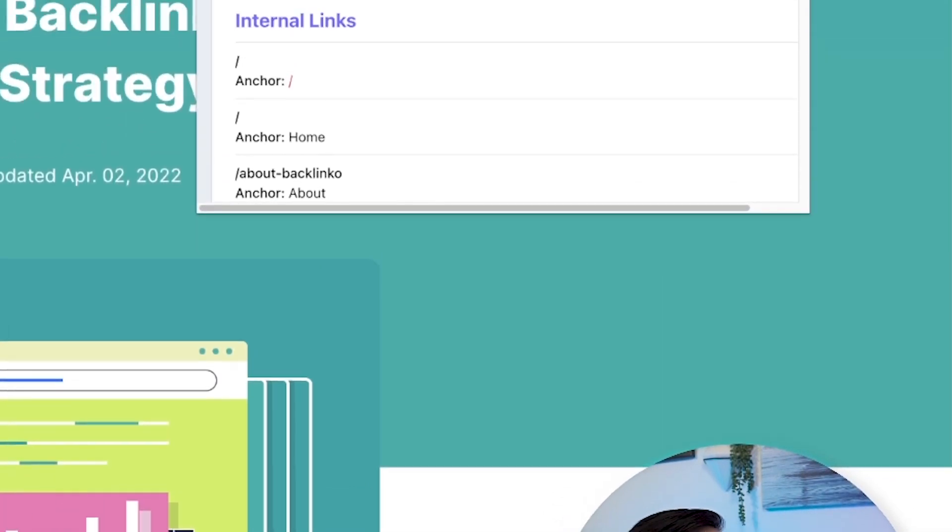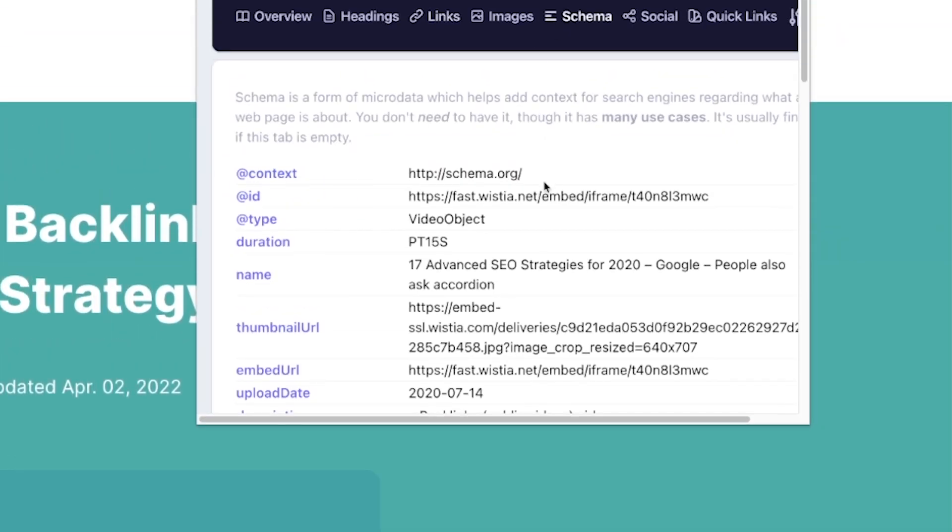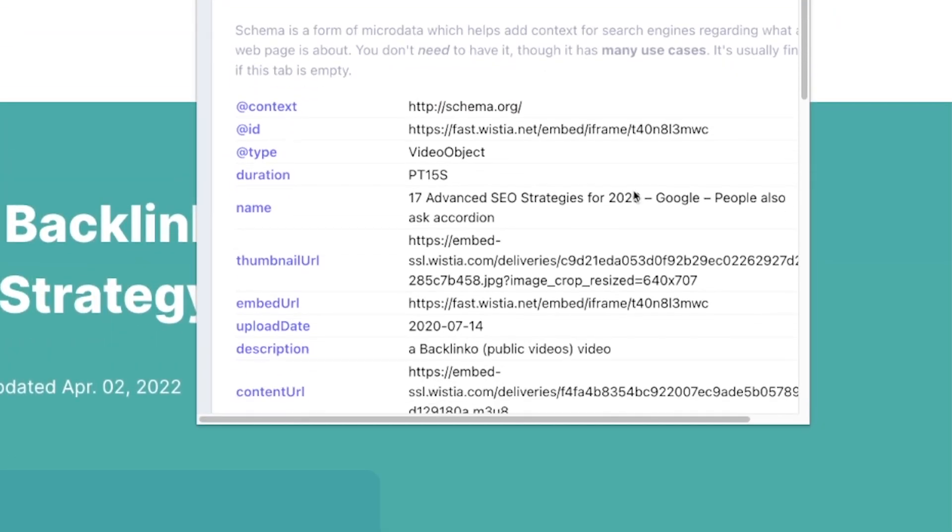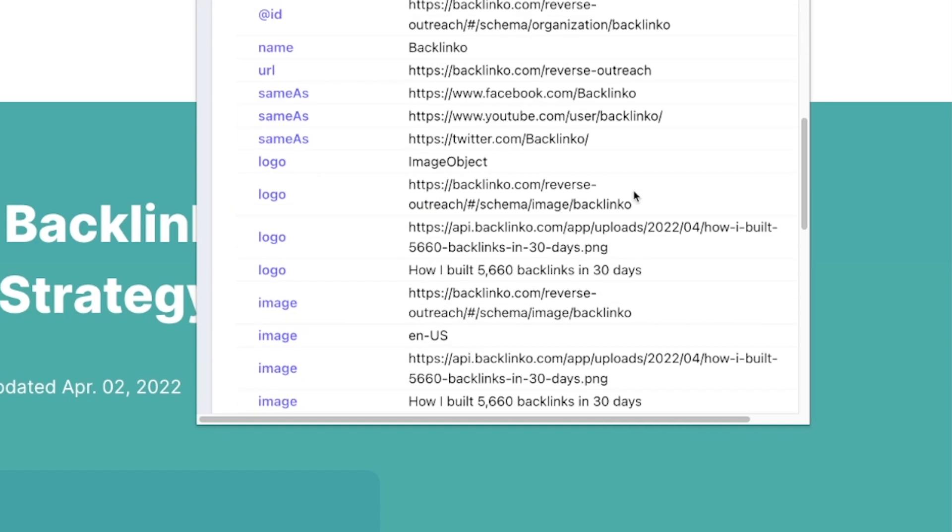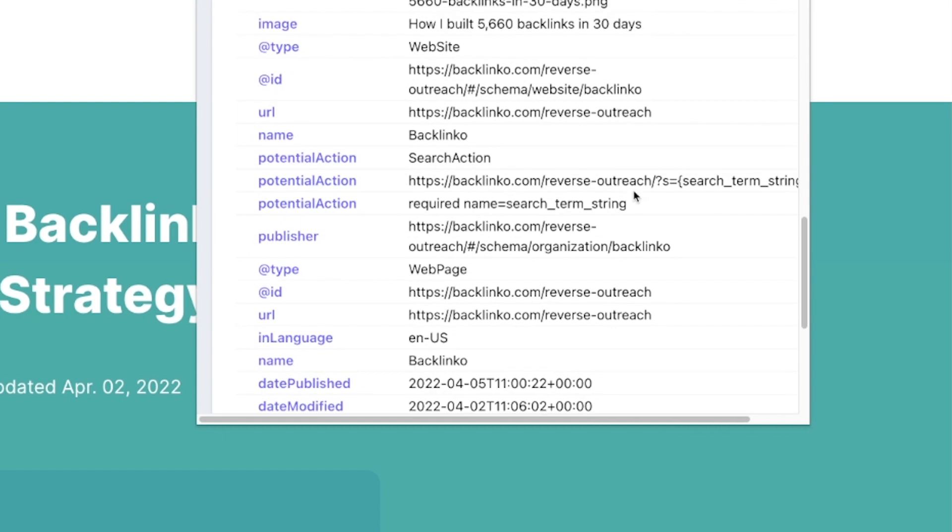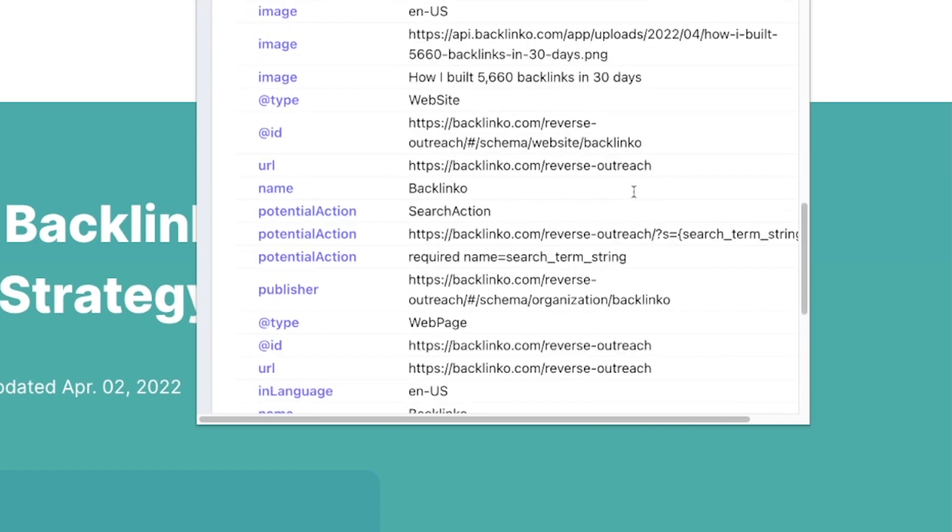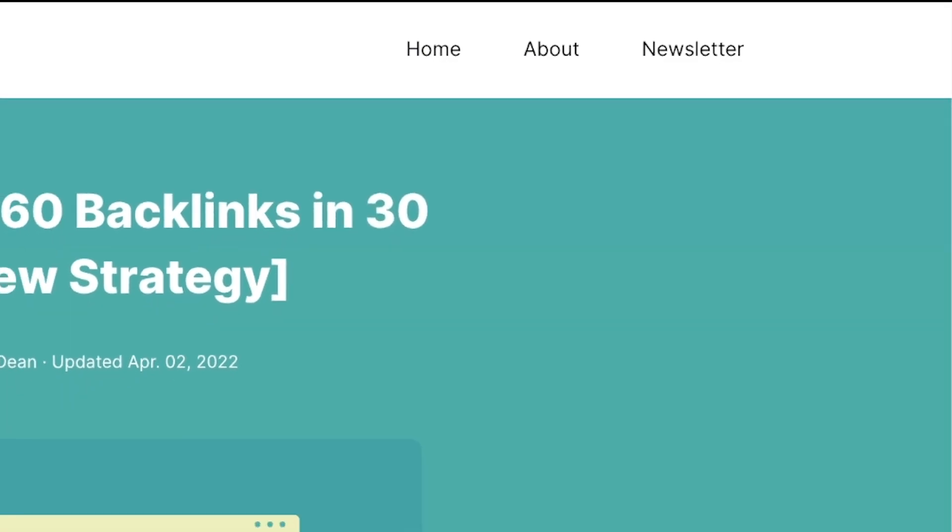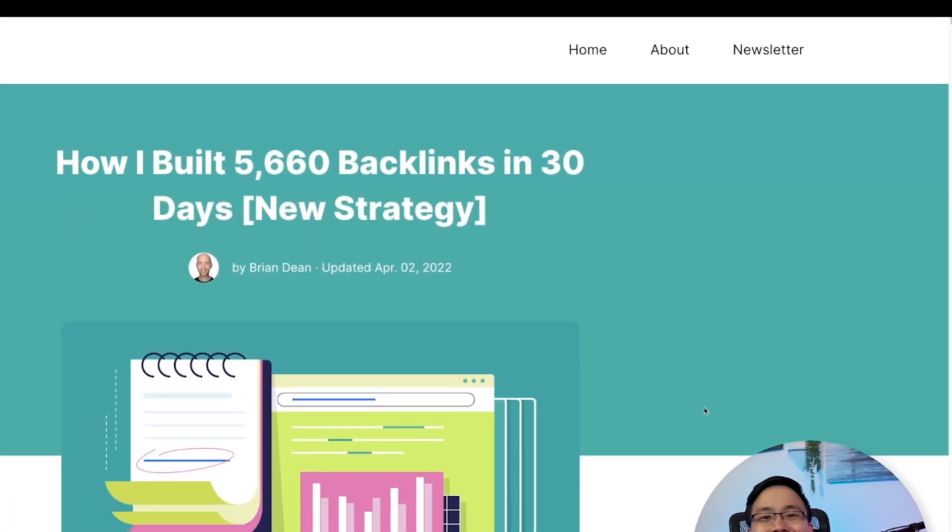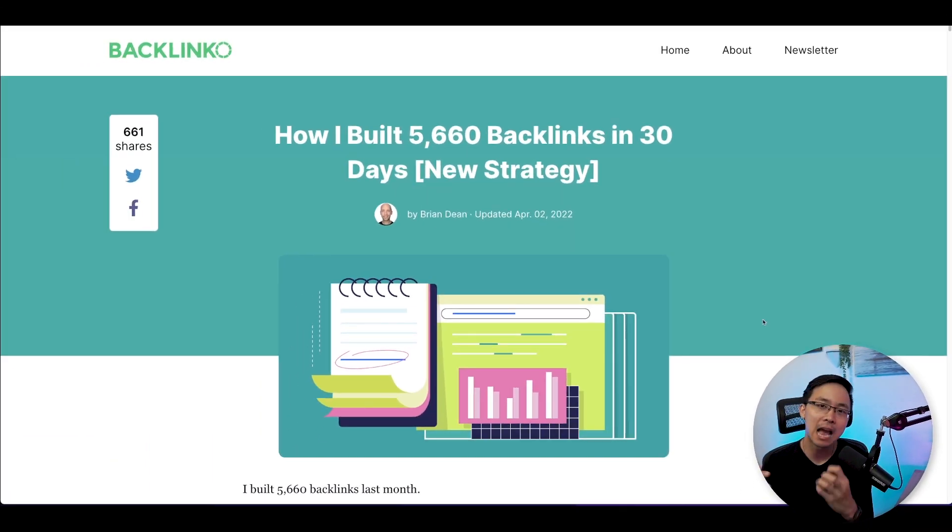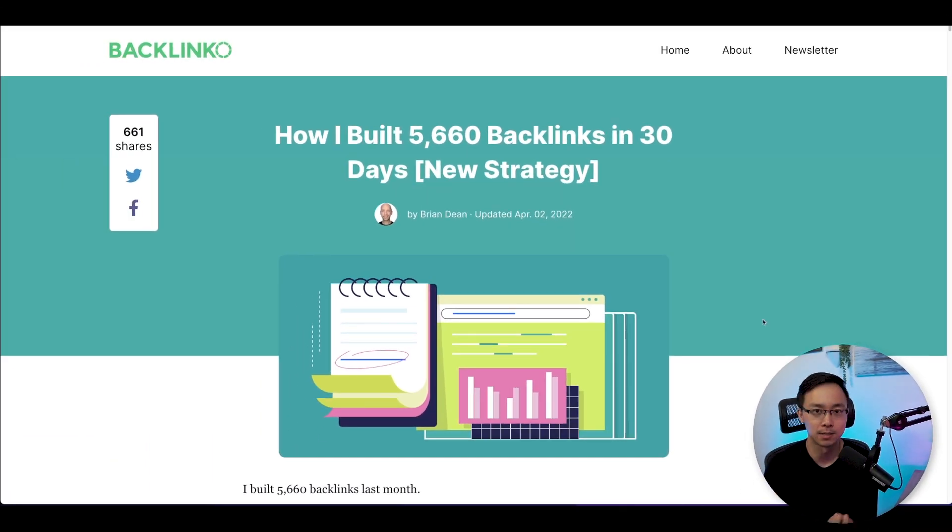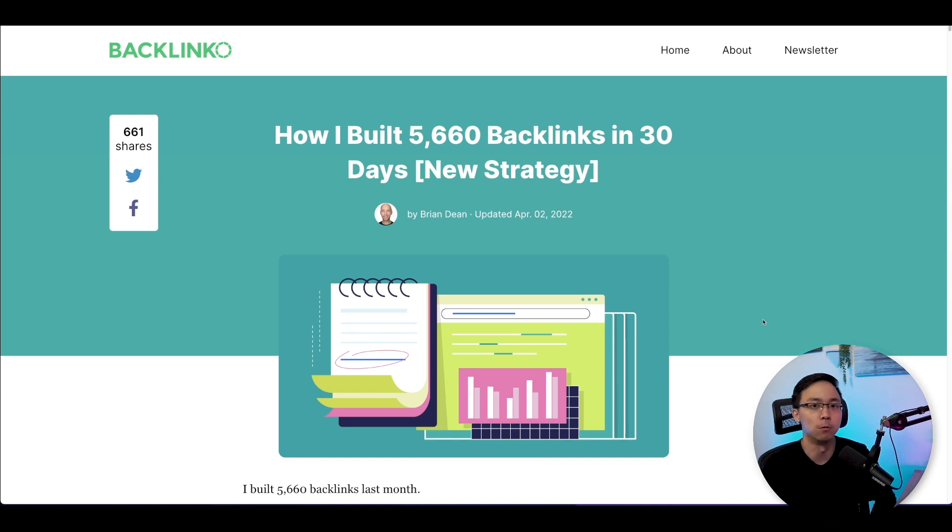The last thing we'll take a look at is just whether or not he's using any schema. In this case, you can see that I don't see anything too crazy in terms of schema here. So there's nothing really to dig into there. But what I can do now is I can start to look at this post and see exactly what he's doing in terms of the formatting of this page to make it so friendly for crawlers.